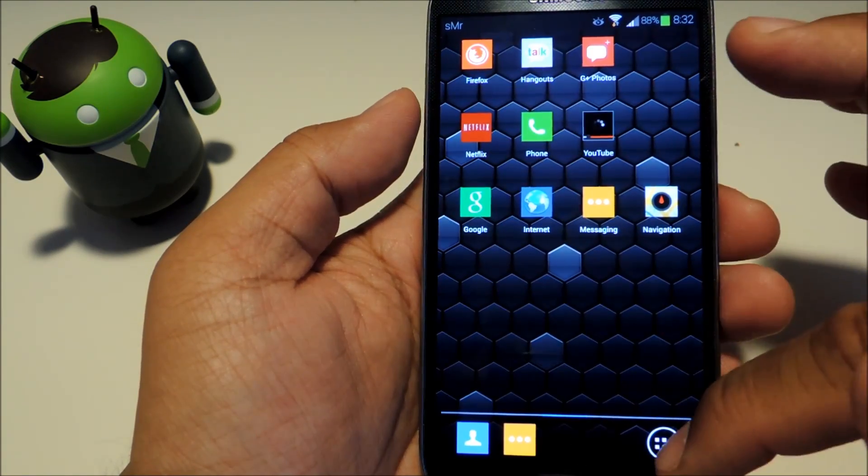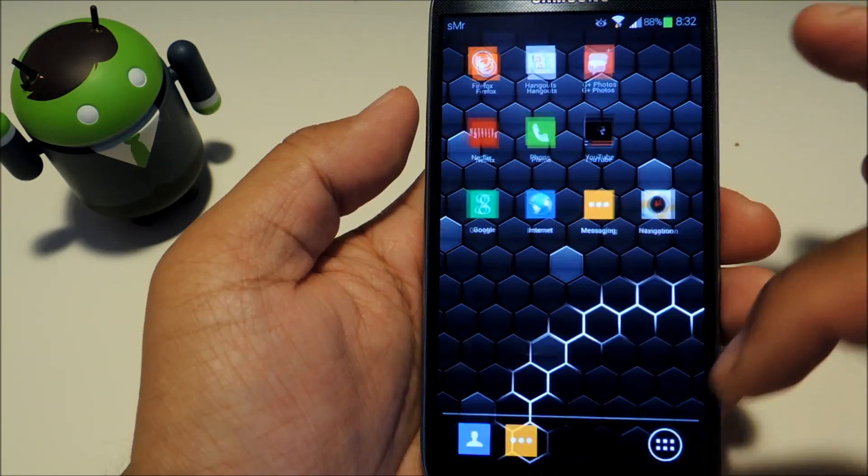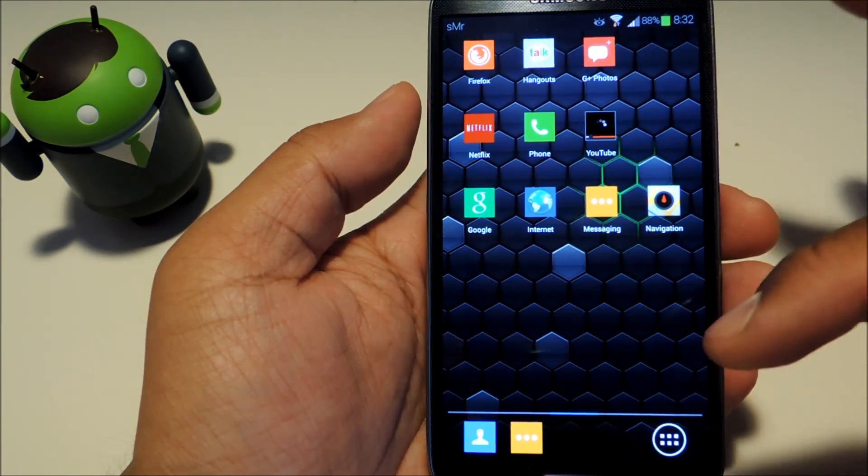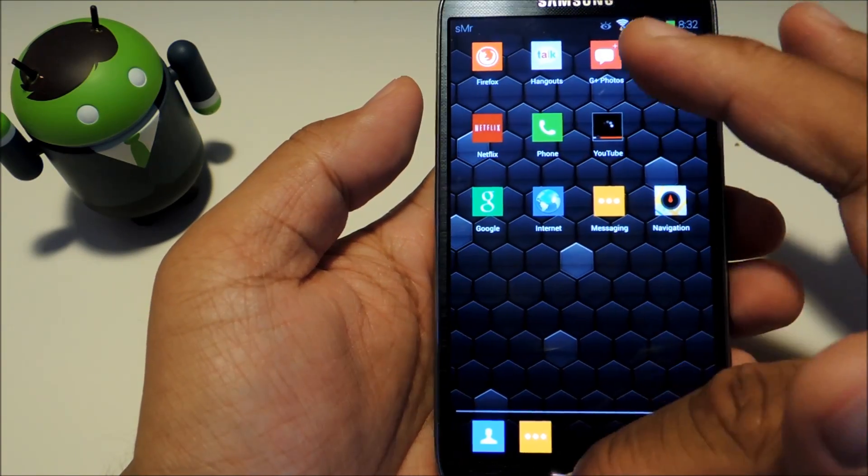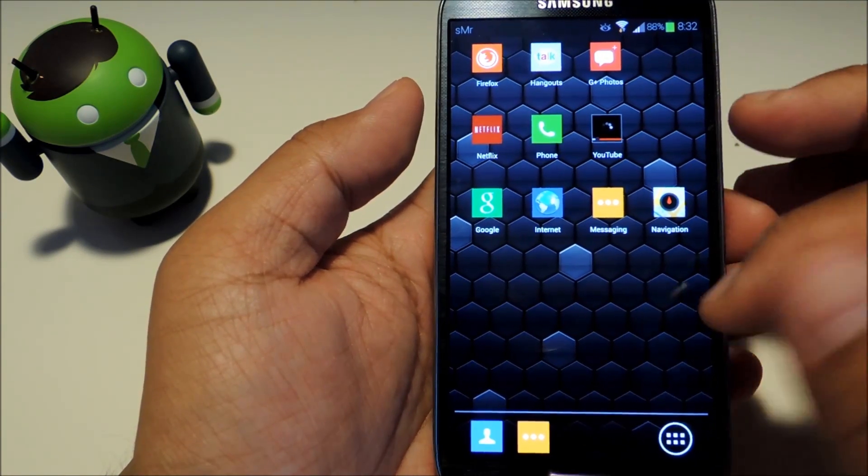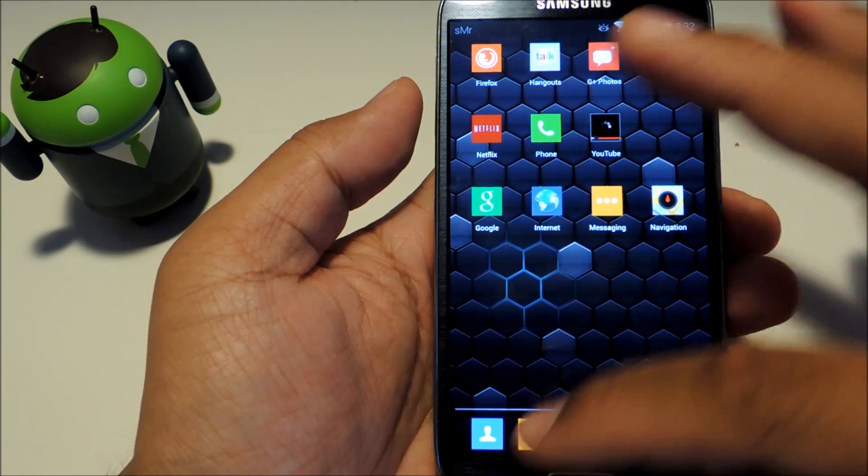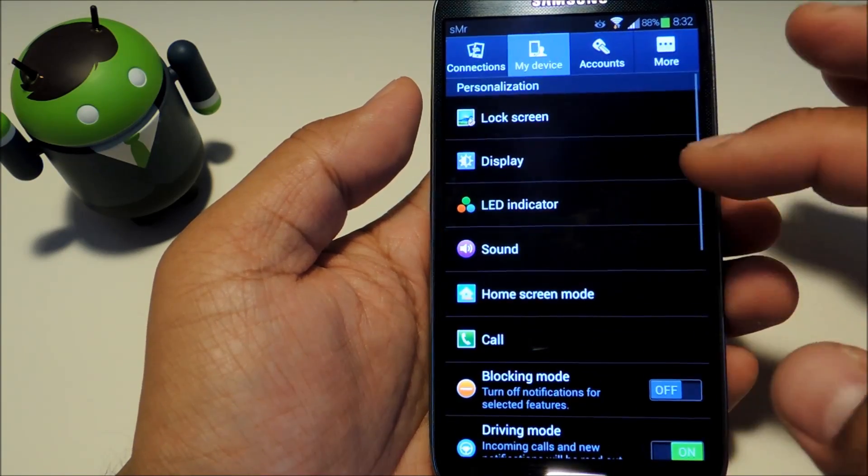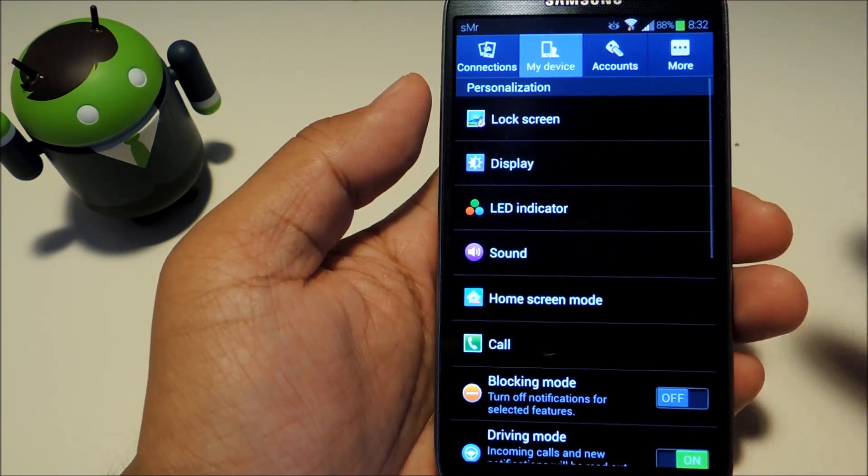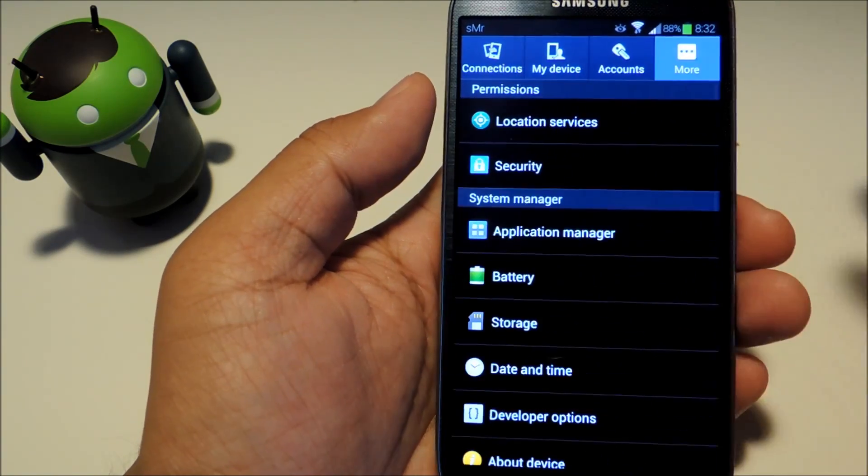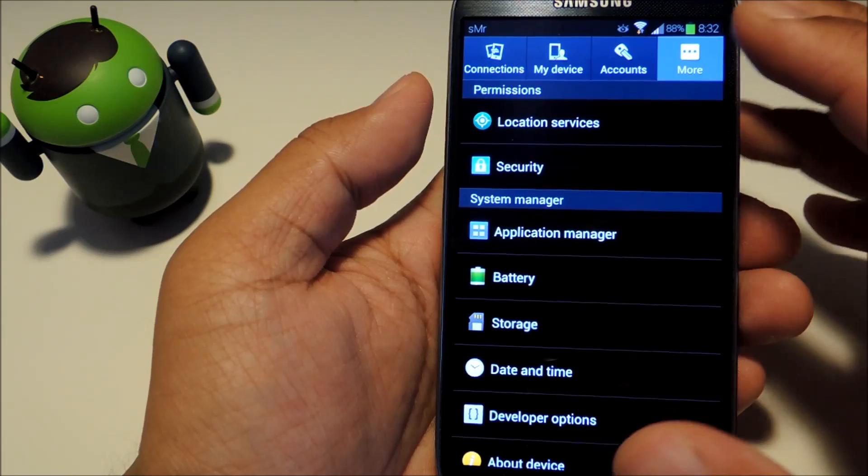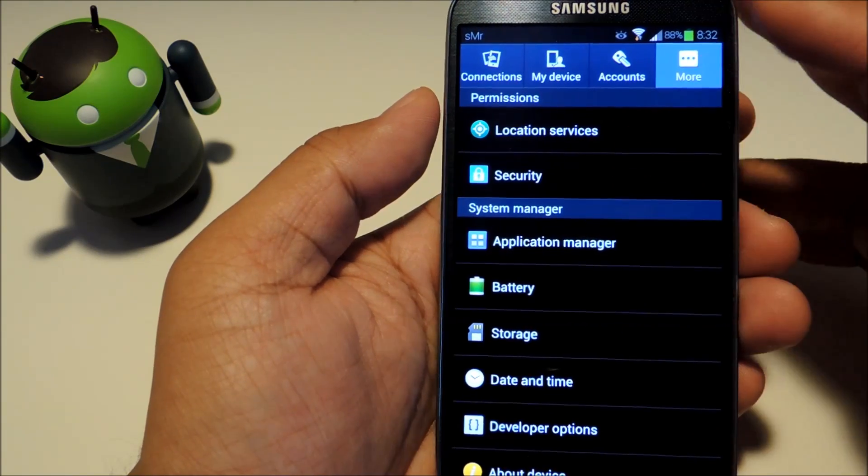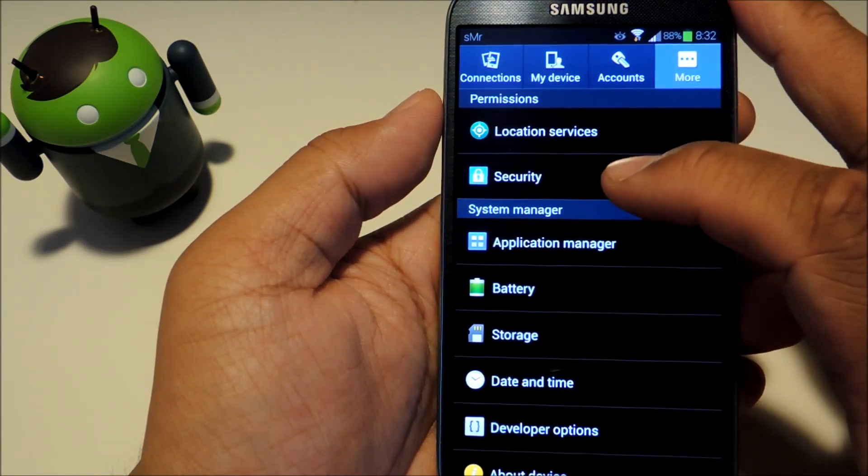We'll be sideloading an APK file, which means installing an app from outside of the Google Play Store. In order to do that we'll need to have unknown sources checked.